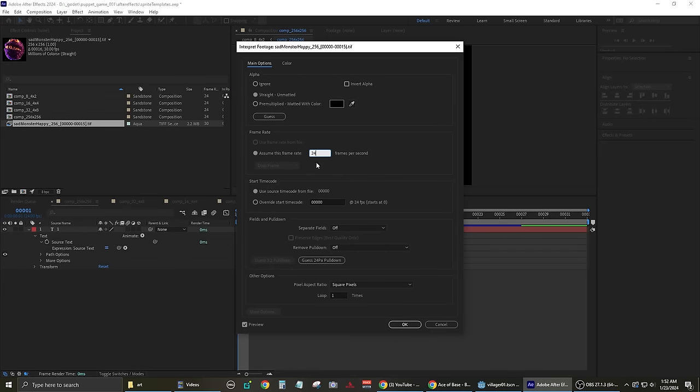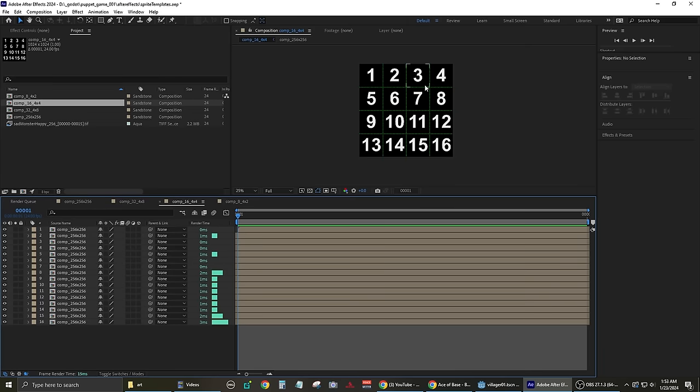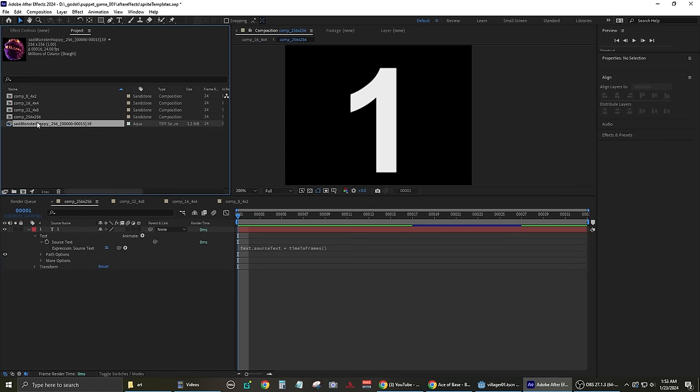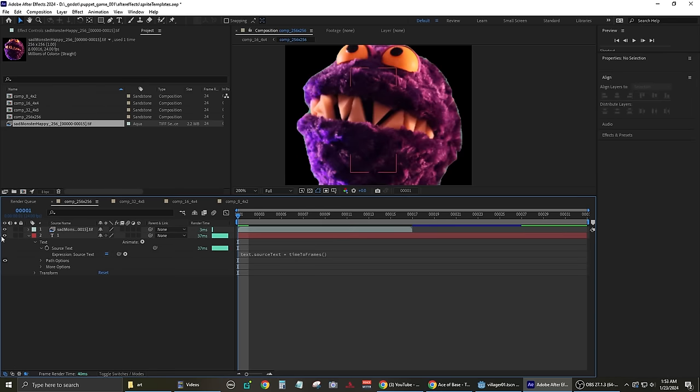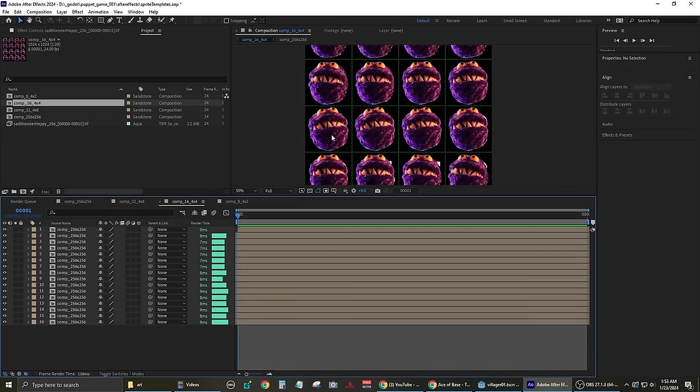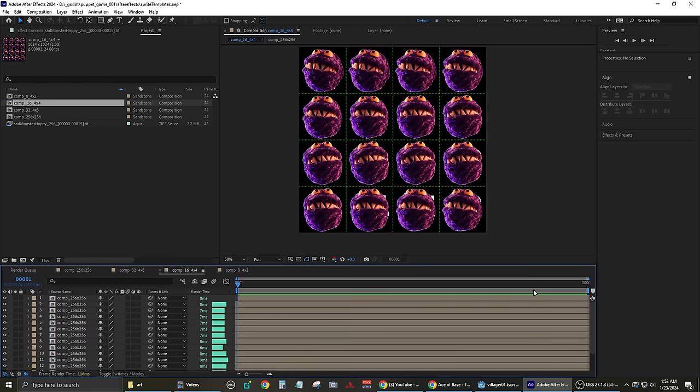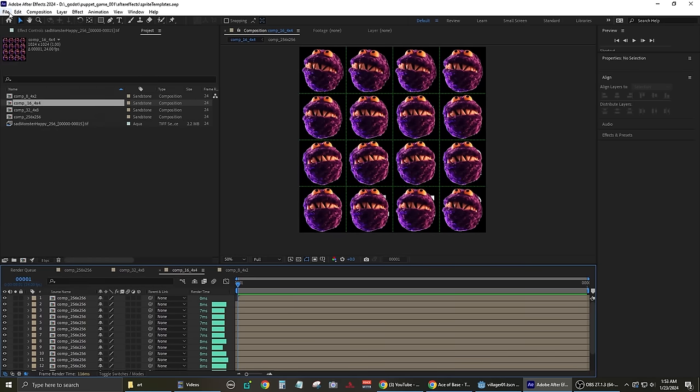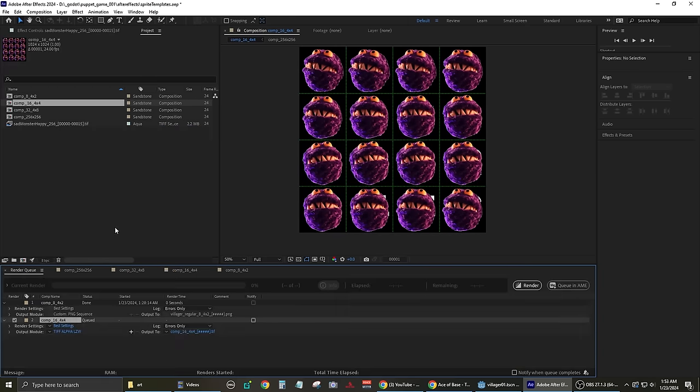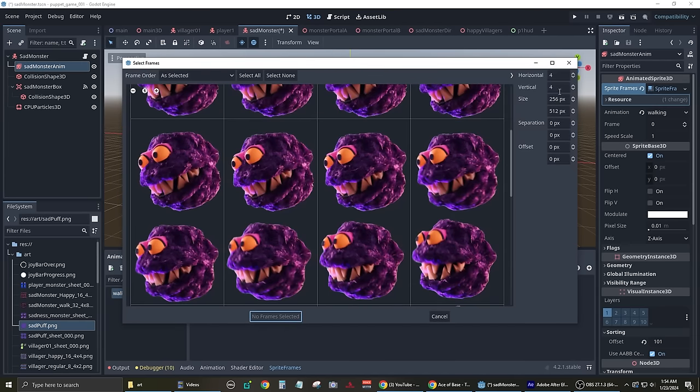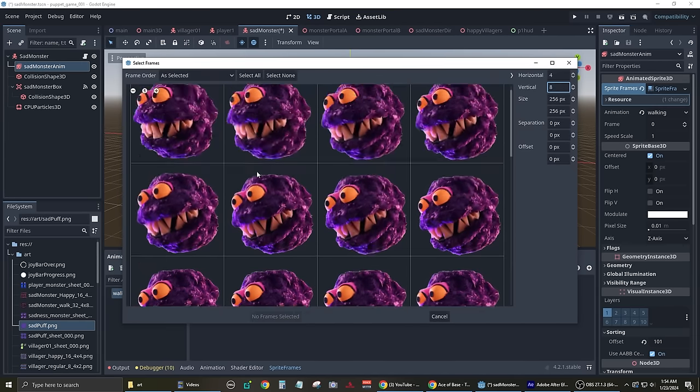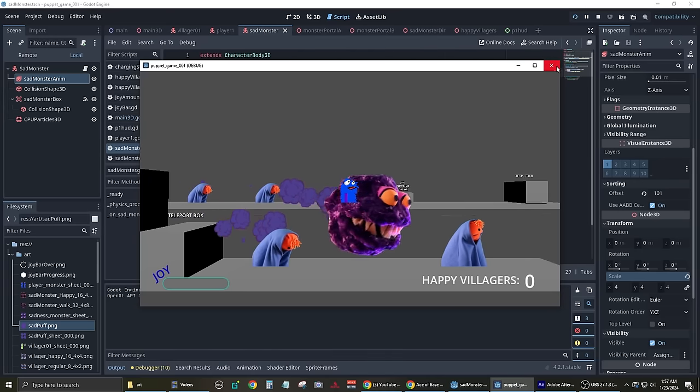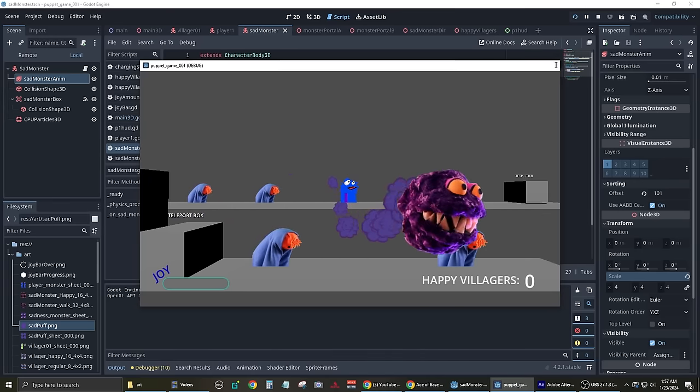One thing that was helpful for turning video into sprites was a template in After Effects. I nested one composition inside the other and laid the frames of animation out as a grid, so any video I drag into the first composition would appear as a sprite sheet in the second composition. I made templates for 8 frames, 16 frames, and 32 frame sprite sheets. Once I exported my new sprite sheets, I was able to easily swap them into the temporary animations that I have been testing my game with.